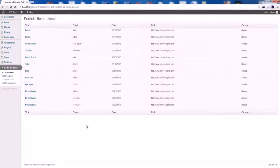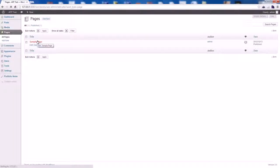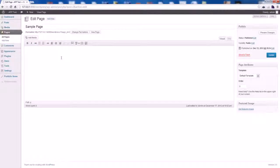Now that our portfolio is created, let's assign it to a page. So we go to Pages. Let's choose that sample page and add the following shortcode.